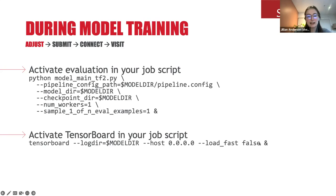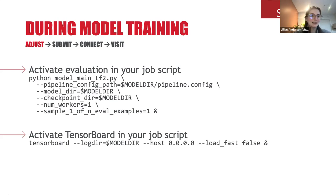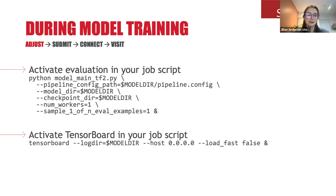The key bit for actually connecting to TensorBoard is to activate TensorBoard in your job script. This is another line I insert above the calls to the model_main_tf2 script — it tells TensorBoard to start up on localhost and specifies where it can find the logs. The log directory is the same as the checkpoint and model directory from the call above. There's also a load_fast=false flag — this is something the Alliance staff told me to include due to a version or hardware mismatch on Cedar and Graham about six months ago. I keep it in and show it here for when you run on HPC clusters. It's also in the Alliance documentation.